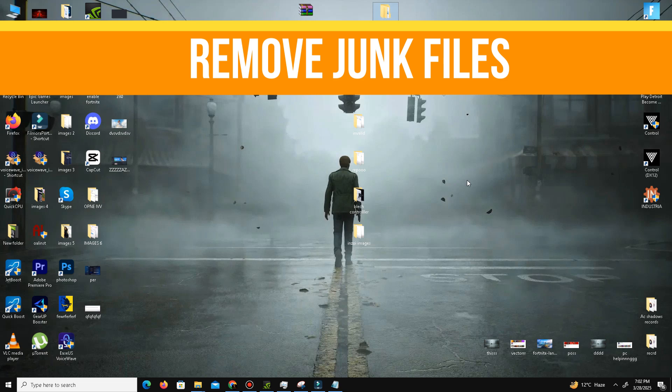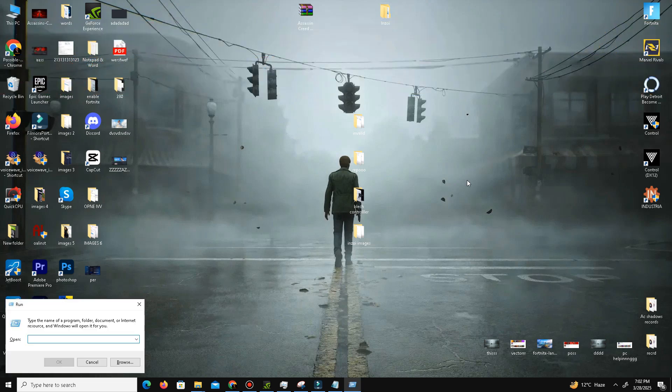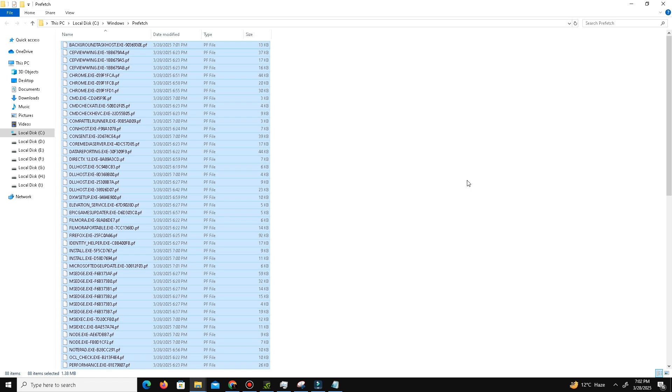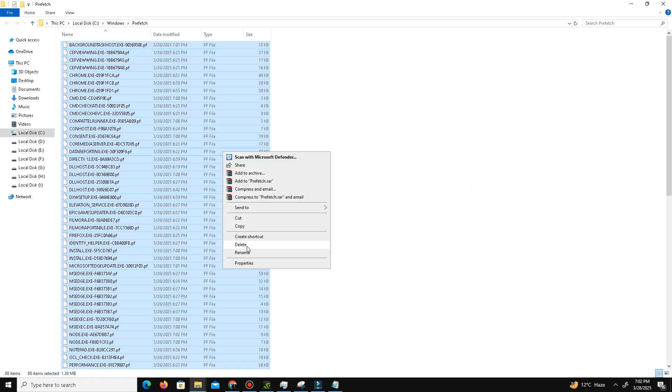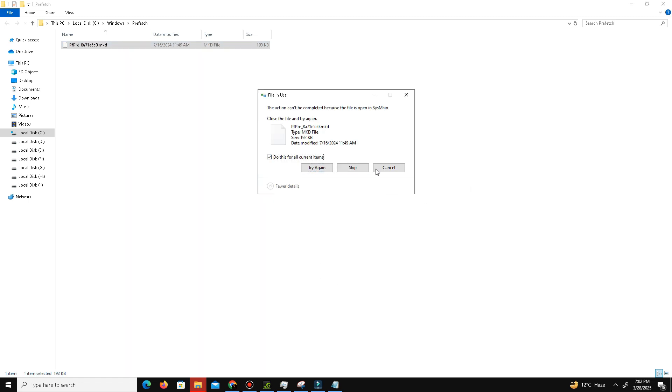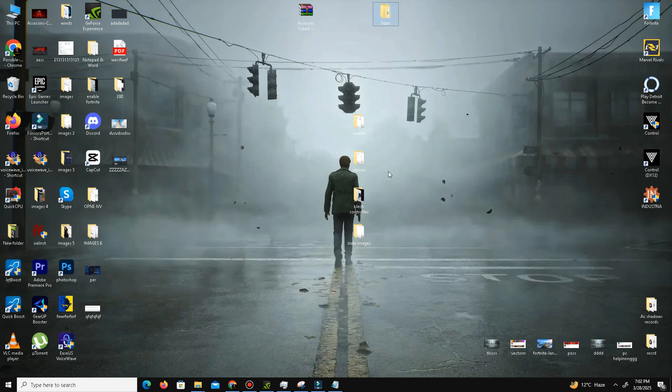Press Windows key plus R. Use the first command: prefetch (P-R-E-F-E-T-C-H). Press OK, click Continue, press Control-A to select all, and delete all these bad parts in our system. Skip this step if needed, and again press Windows key plus R.